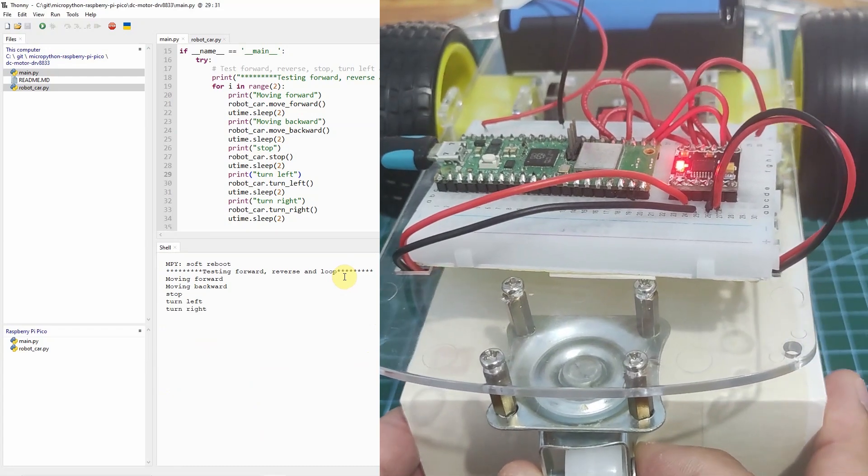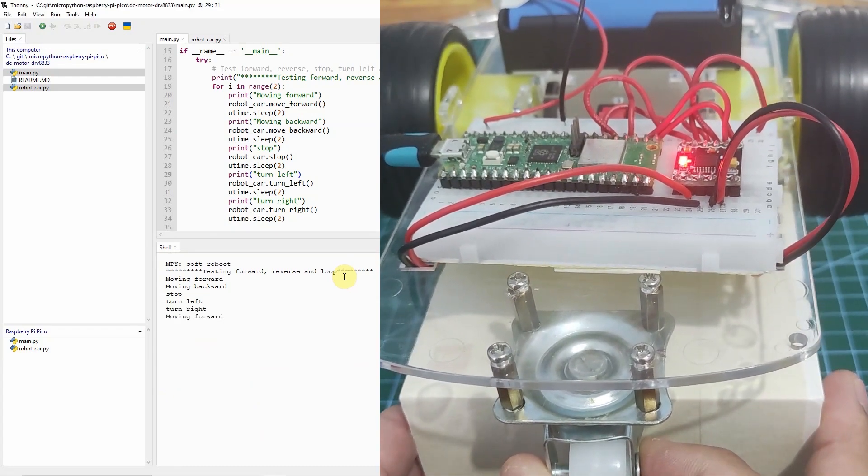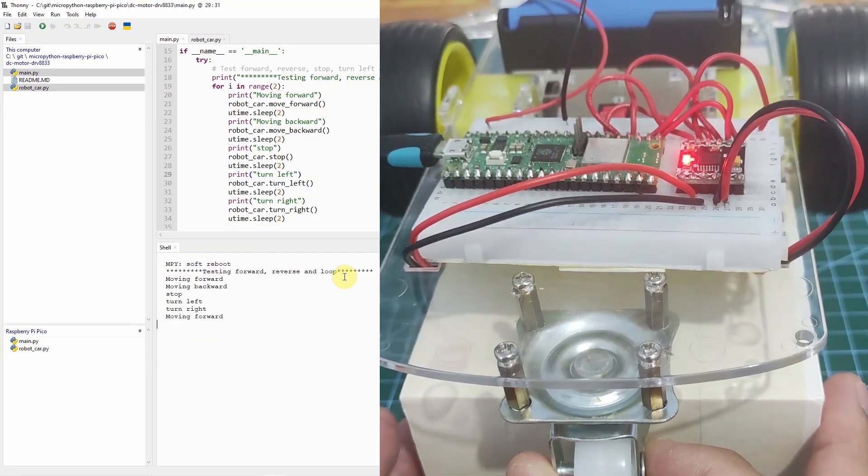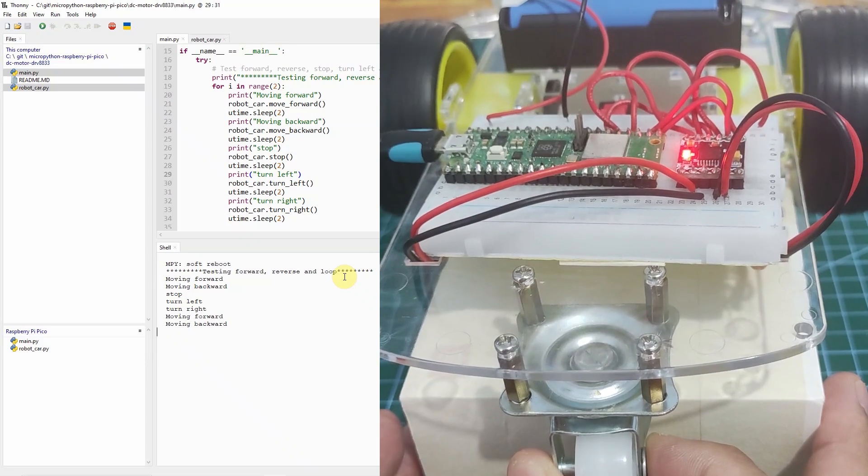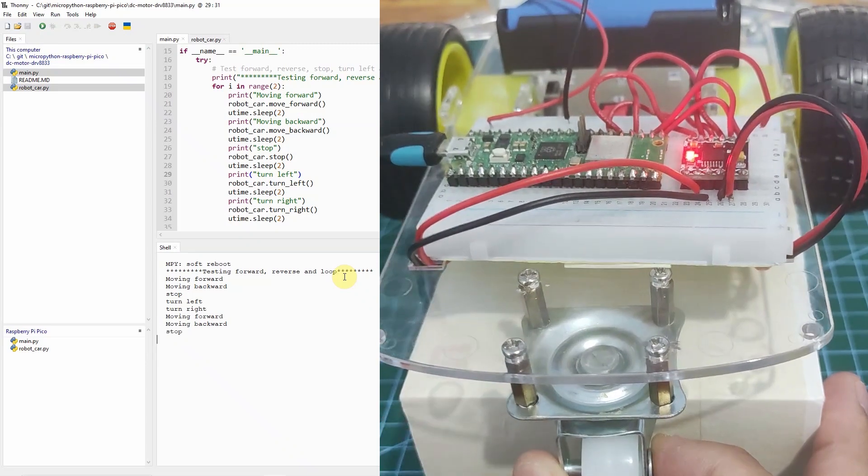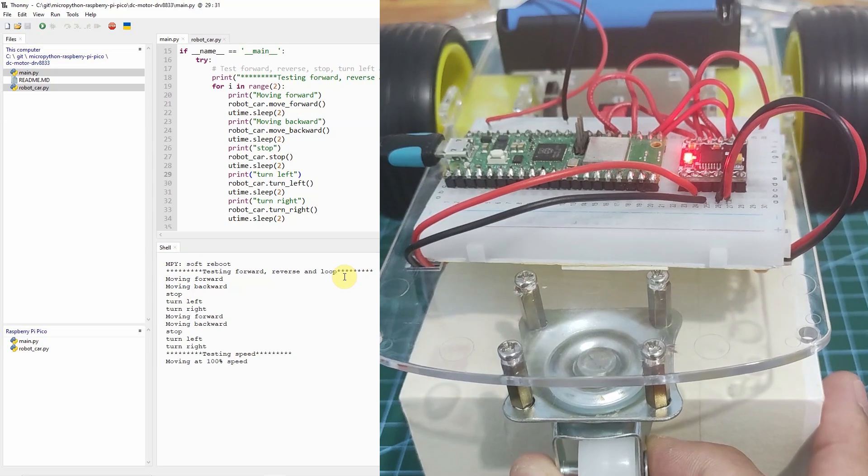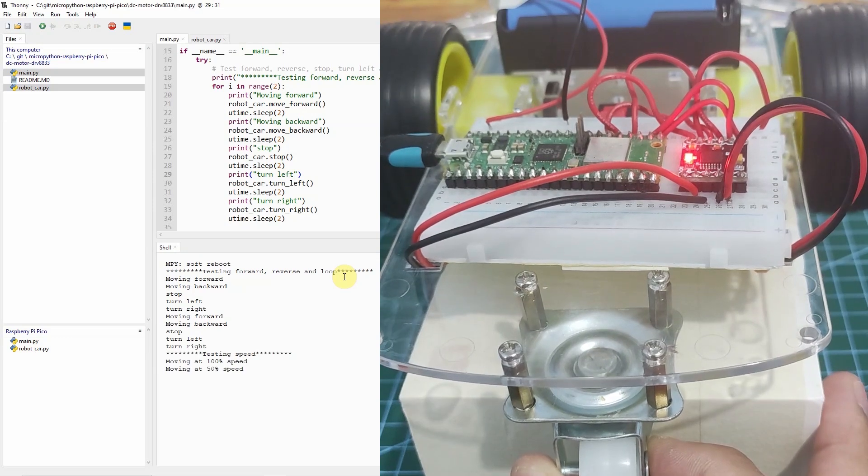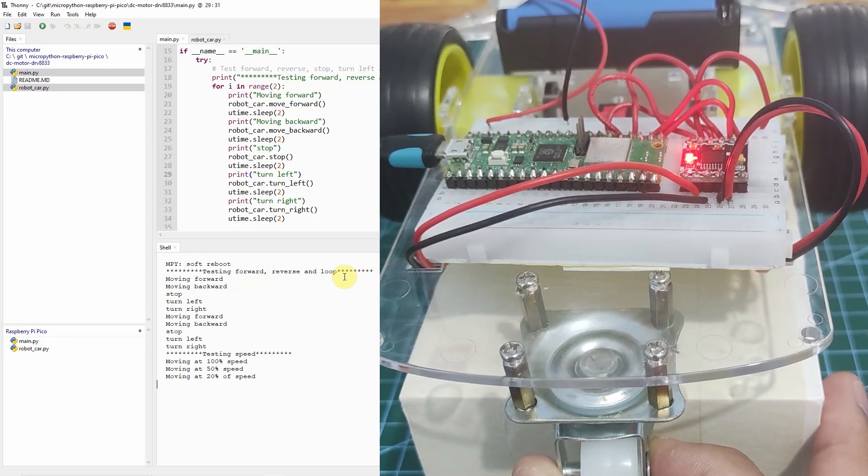Just by changing the PWM value for the input pins of this module, you can control the direction and speed of your DC motor. If you want to learn more, let's start exploring.